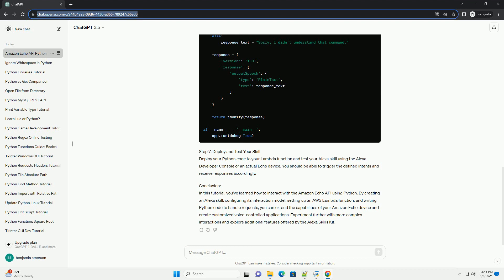Step 3: Configure Skill Interaction Model. In the Interaction Model section, define the intents and sample utterances for your skill. Intents represent actions that users can perform, while sample utterances are examples of what users might say to trigger those actions.